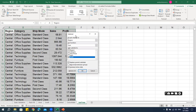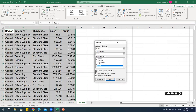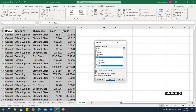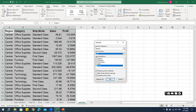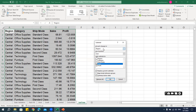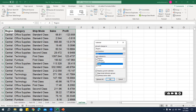I'll click on Subtotal in the Data tab. A small window appears — similar to Consolidate. First it asks 'At each change in' — I'll select Region. Then I choose the function Sum and select the columns to add subtotals to: Sales and Profit. I can also select text columns if using Count. I'll say OK.